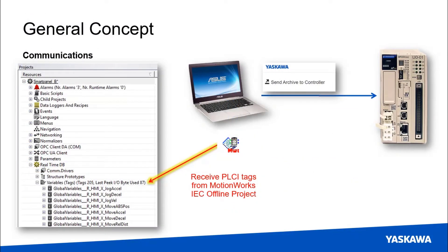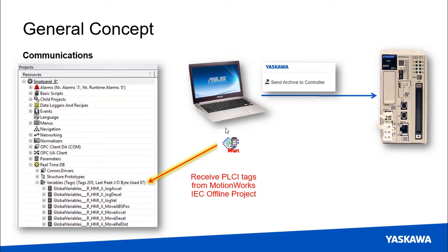You'll send that project archive to the controller again just so you get off to a fresh start here. Then you're going to start a new Movicon project but import the tags from the MotionWorks IEC project that you've also downloaded in the class materials.